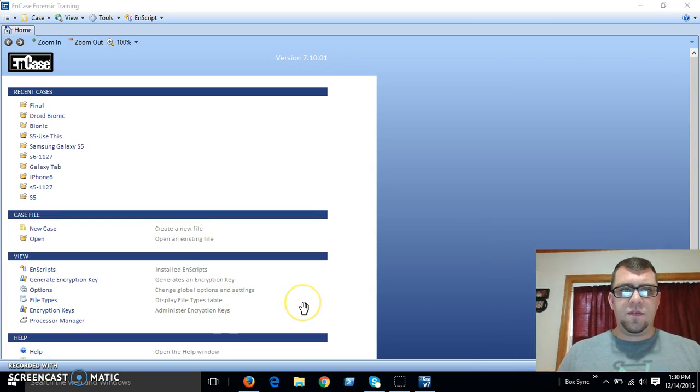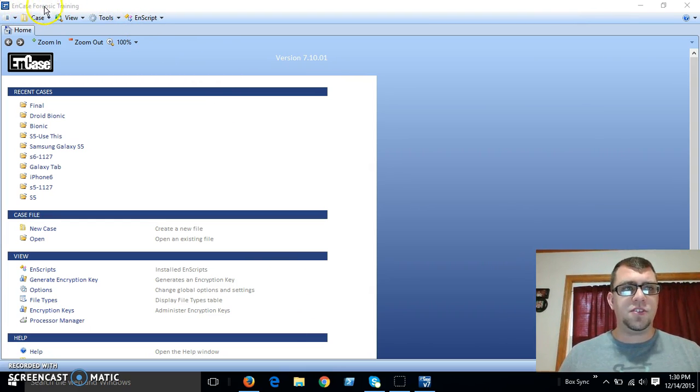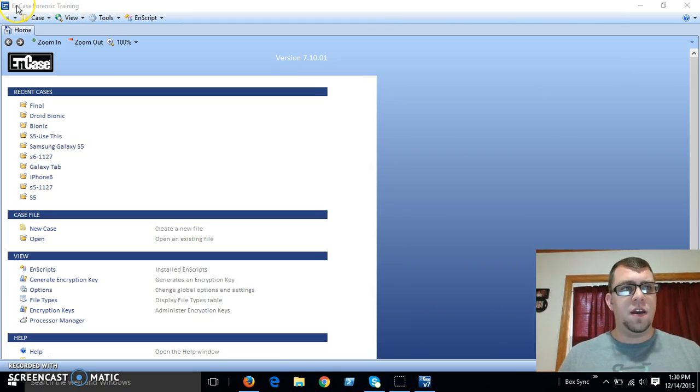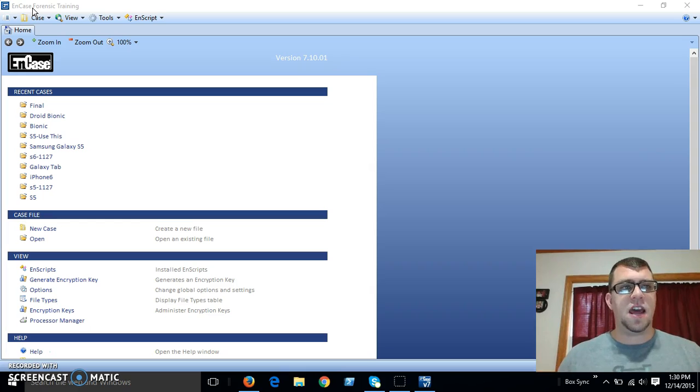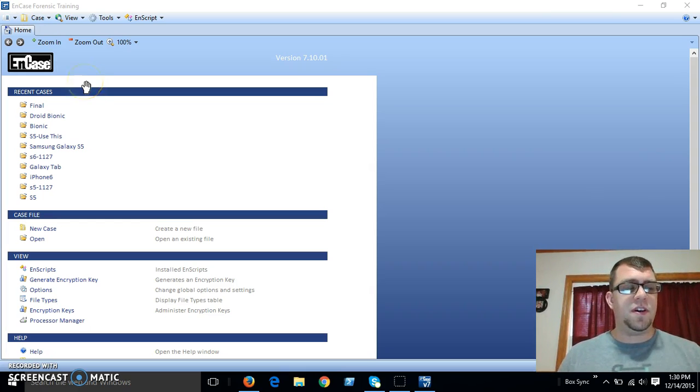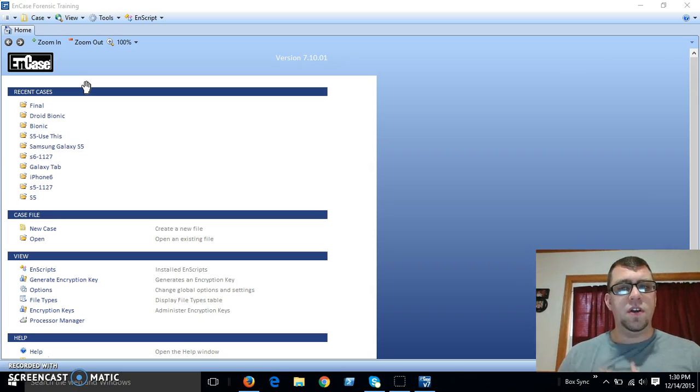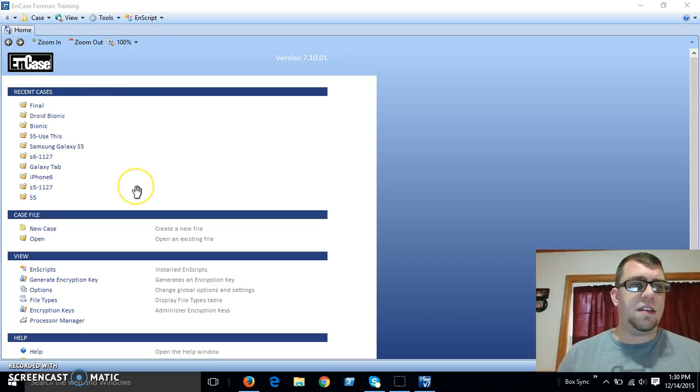The first thing I'm going to do is launch NCASE and we really want to make sure that NCASE forensic training shows up here in the title bar. If it's NCASE acquisition, that means your NCASE version is not pulling a license and you're at a very limited version of the software. So the first thing we're going to do is launch NCASE.